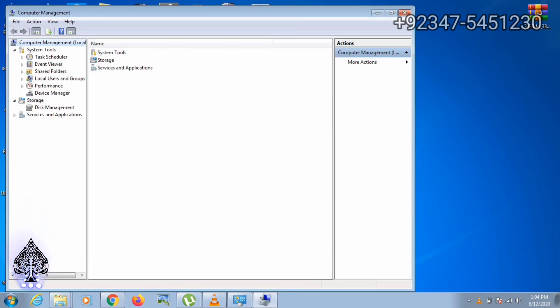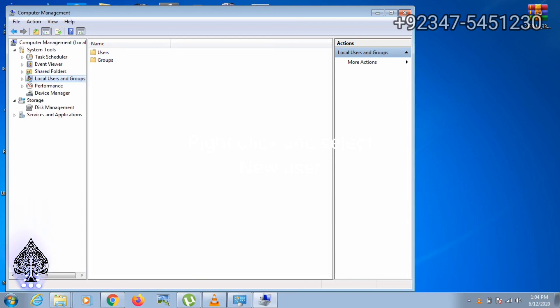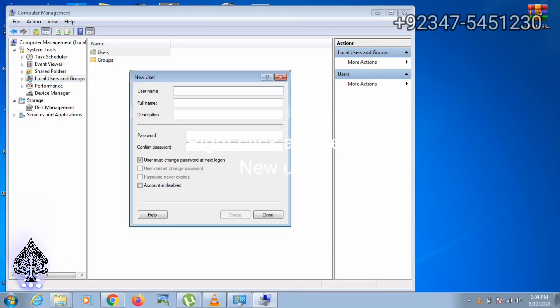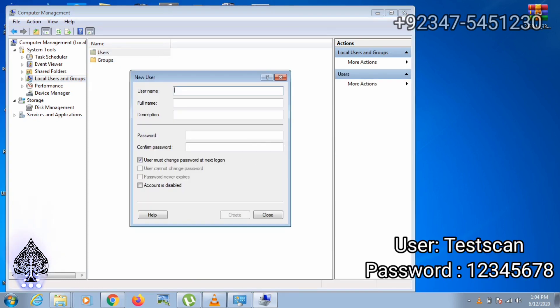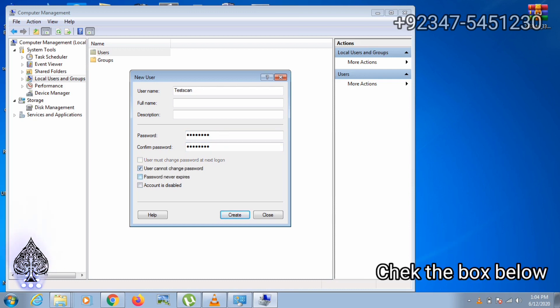Now click the local user and groups, right click here and new user. Enter the user name TestScan and create a password. I am using 12345678, and done. Uncheck the first tick and check the second and third. Create.